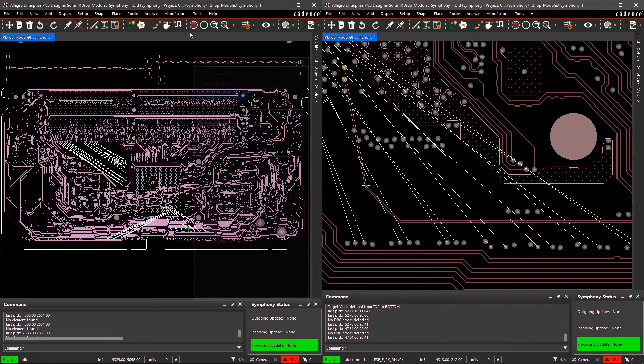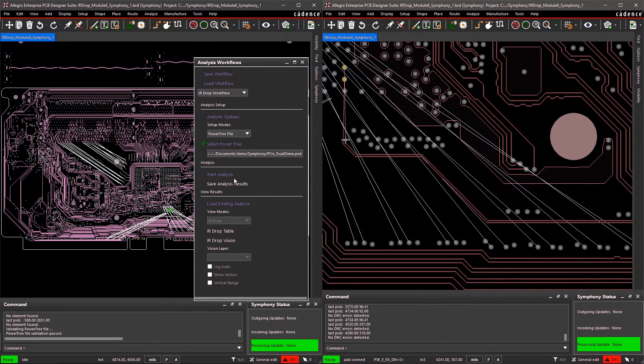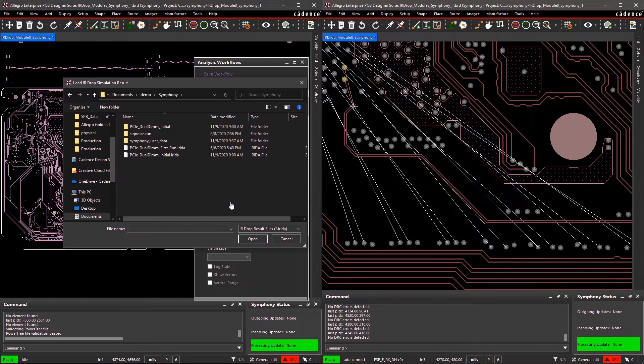So while your teammate is routing, you could be doing something else within the design, like running a simulation.